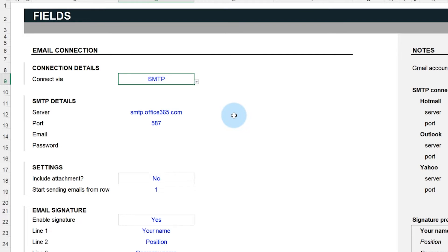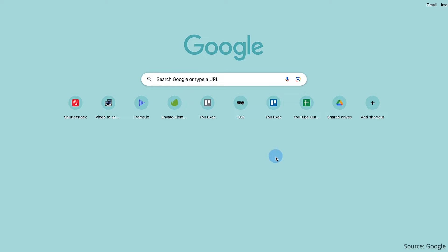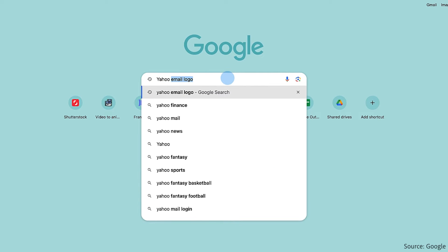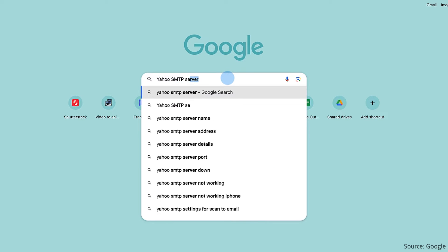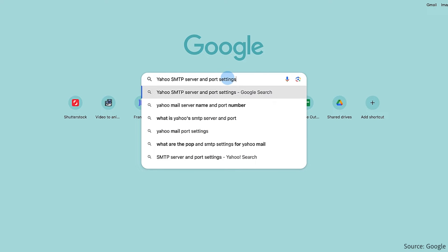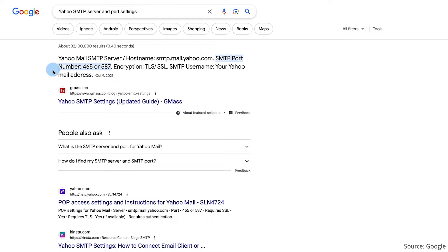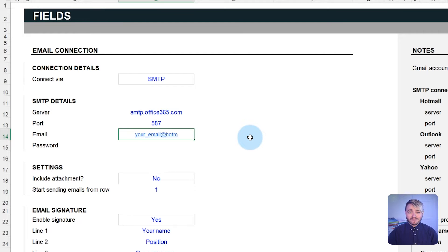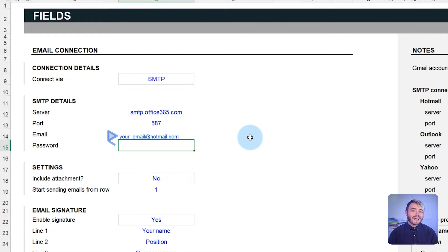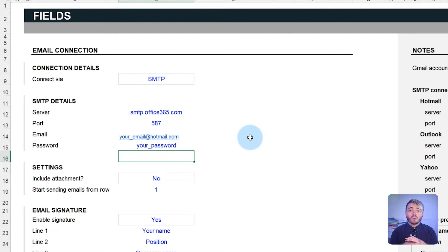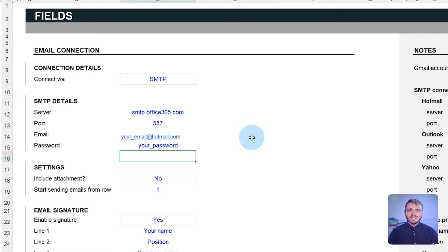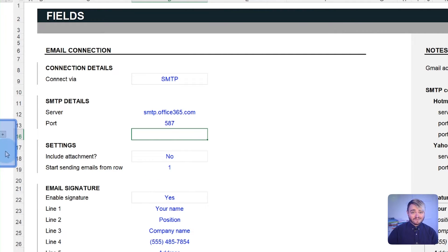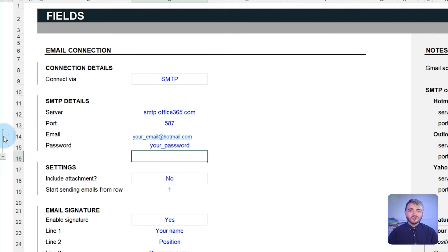For SMTP connections, you need to provide your email provider server port and details. This information can be found by searching online. Simply search for your email's provider name, SMTP server, and port settings. When using SMTP, you'll also need to input your email credentials in the template, such as your email address and password. But rest assured, these details remain entirely local on your computer and aren't shared with anyone. If you want added privacy, you can even hide these fields within the template. That said, once the spreadsheet has your credentials, do not share the spreadsheet with others.